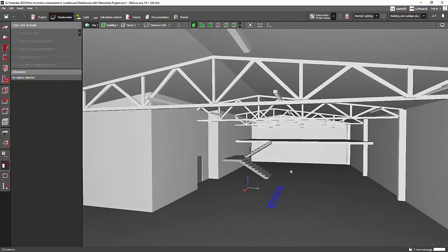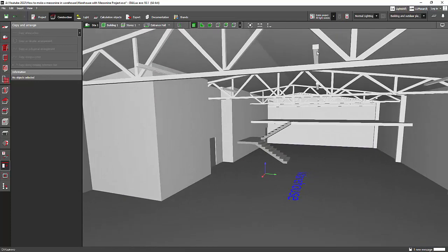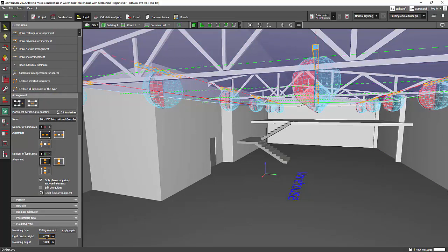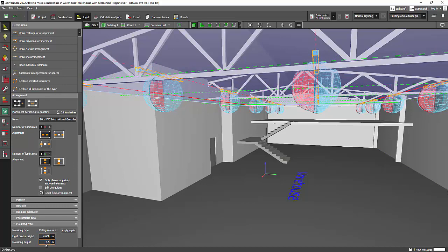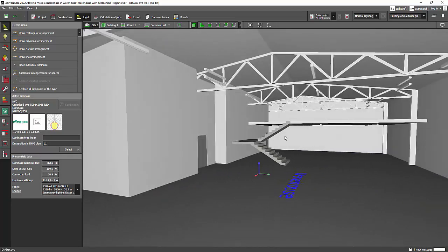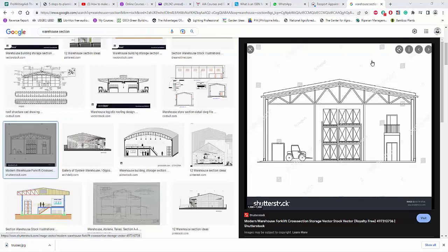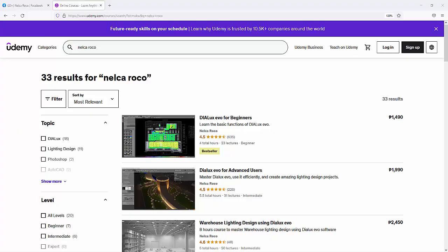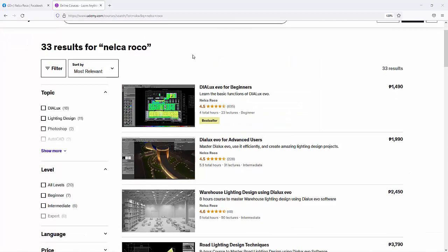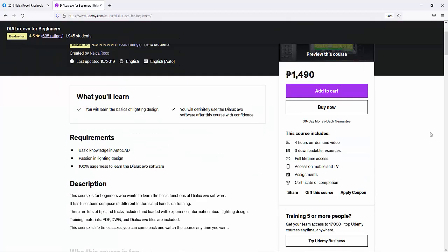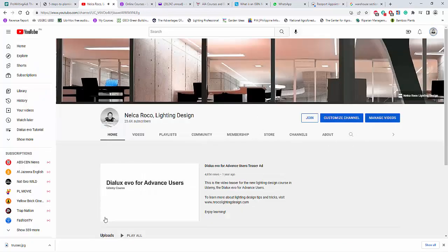This is now our beautiful trusses. Make sure your luminaire is positioned below the trusses, otherwise it will block the light. Move the mounting height down to something like 4.7, 4.6, or 4.5. That's how easy it is — you just need the Extrusion Volume to make trusses. Novex, if you have more questions just let me know. For more on Dialux Evo, visit my Udemy course 'Dialux Evo for Beginners'. See you in the next video, and don't forget to subscribe.